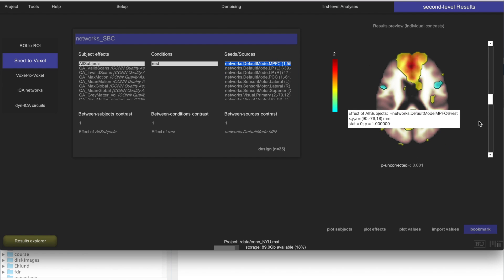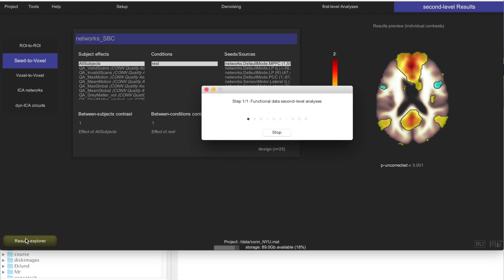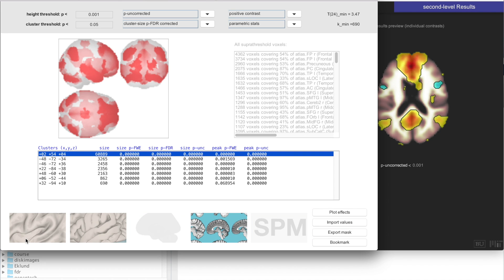And then to look at these results in more detail, you click here on Results Explorer, and what this is doing is actually computing this second-level analysis in SPM. In this case, it's just computing a one-sample t-test, and looking at the average effect across all of the subjects, and looking at the statistics of that, and giving you which regions are significantly positively correlated with the DMN MPFC region.